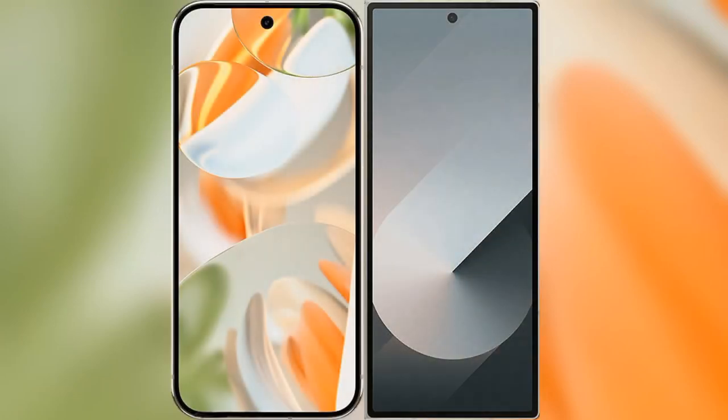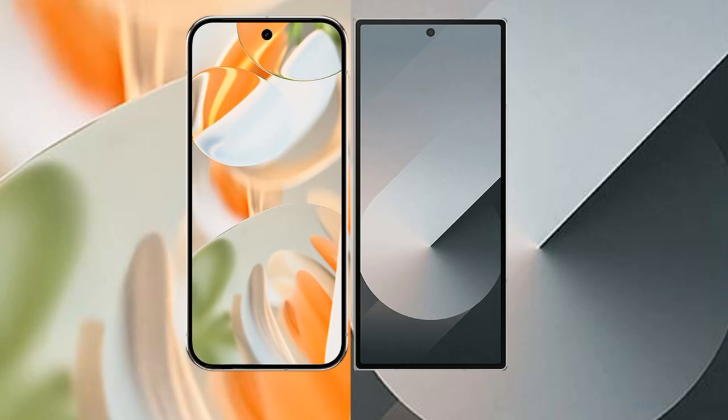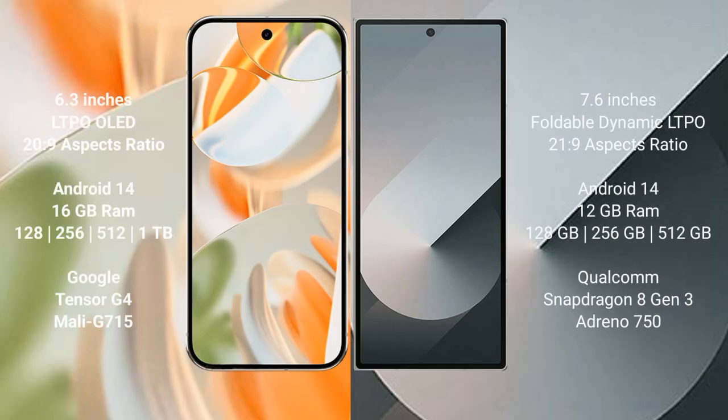We will compare the new Google Pixel 9 Pro with Samsung Galaxy Z Fold 6. Google Pixel 9 Pro has a 6.3-inch LTPO LED display. Samsung Galaxy Z Fold 6 has a 7.6-inch foldable dynamic LTPO display.